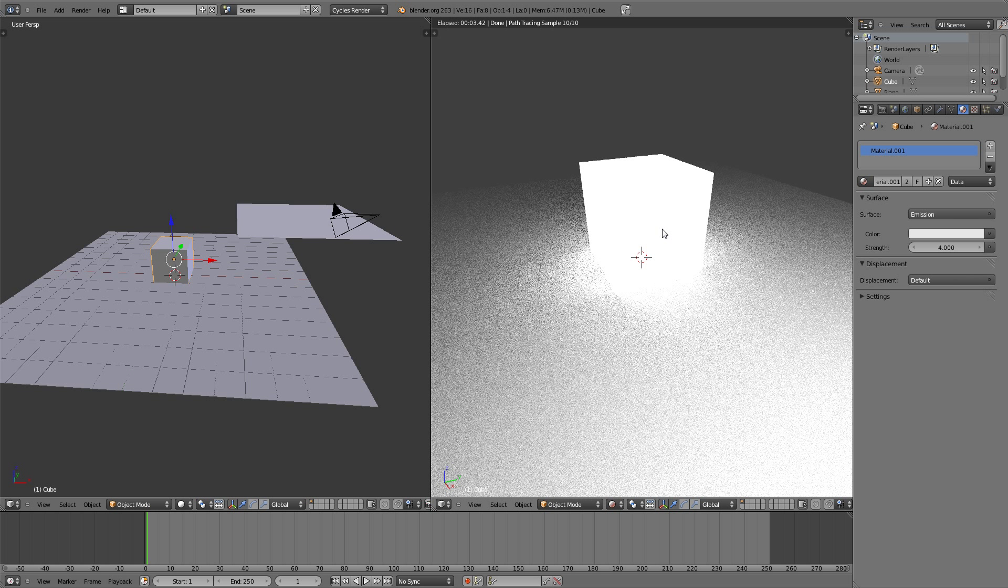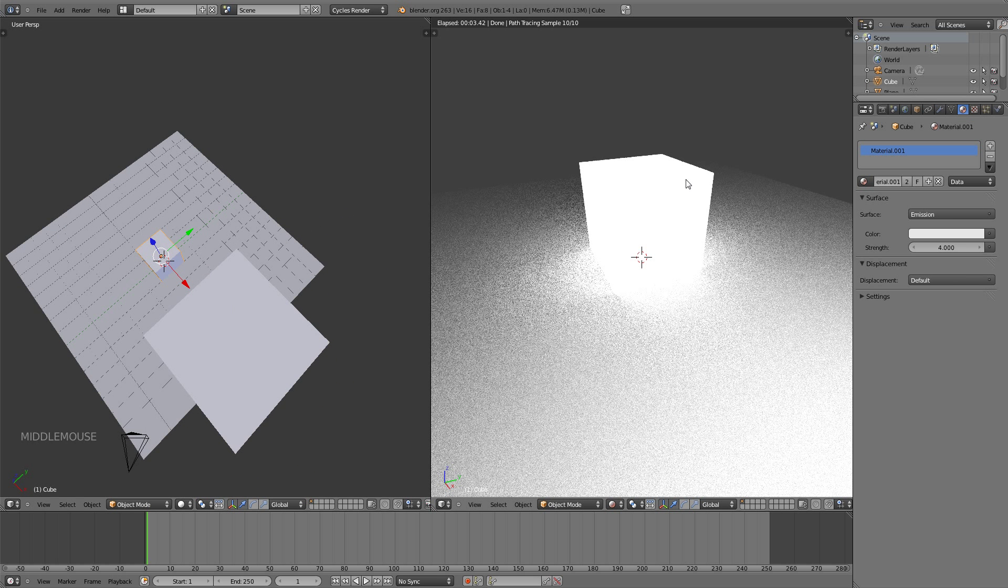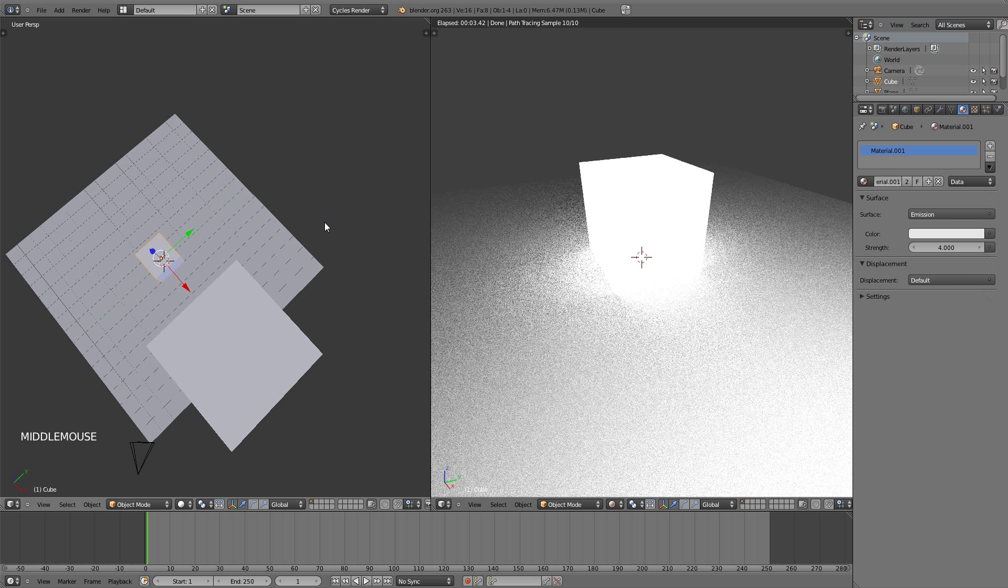So you can use any object that you would like as an emission. Also you are not restricted to using the whole object as an emission. You can choose which parts of it will emit light.